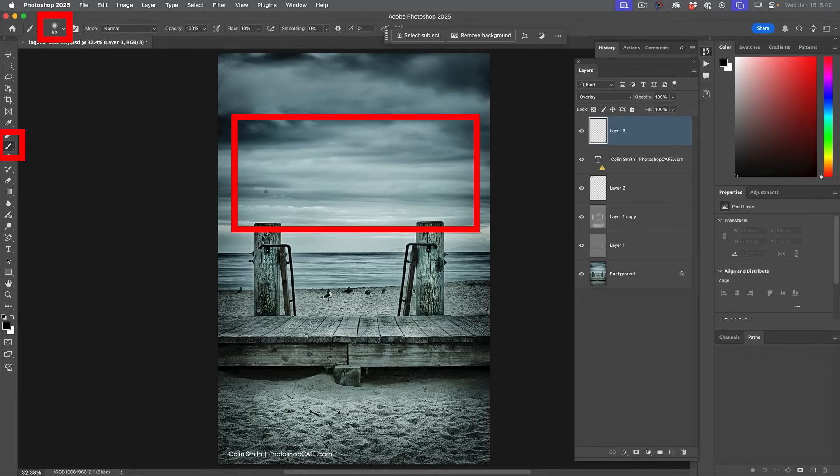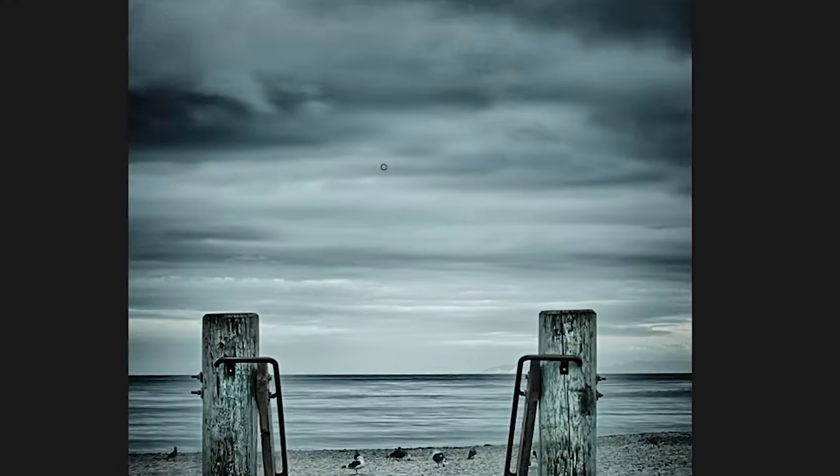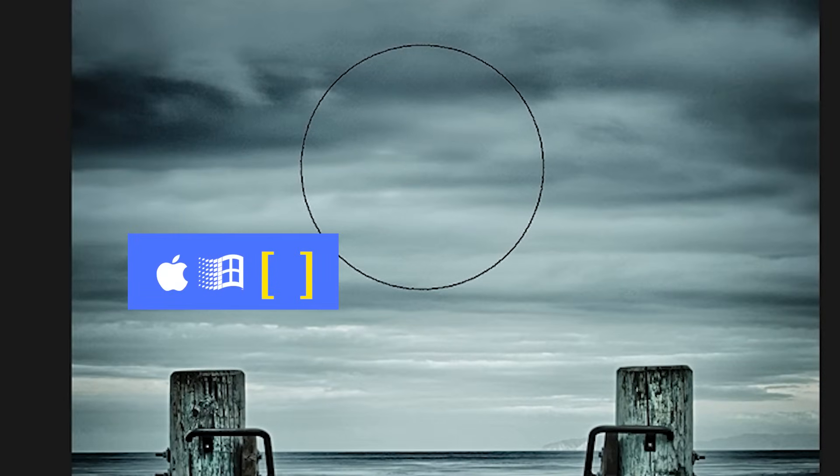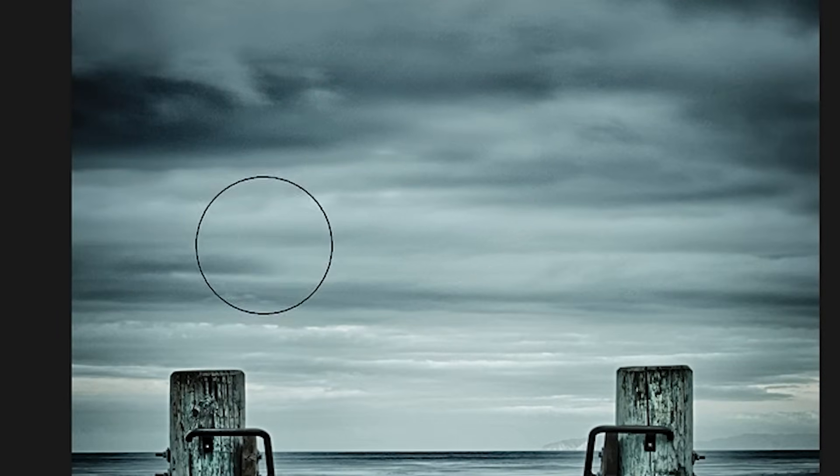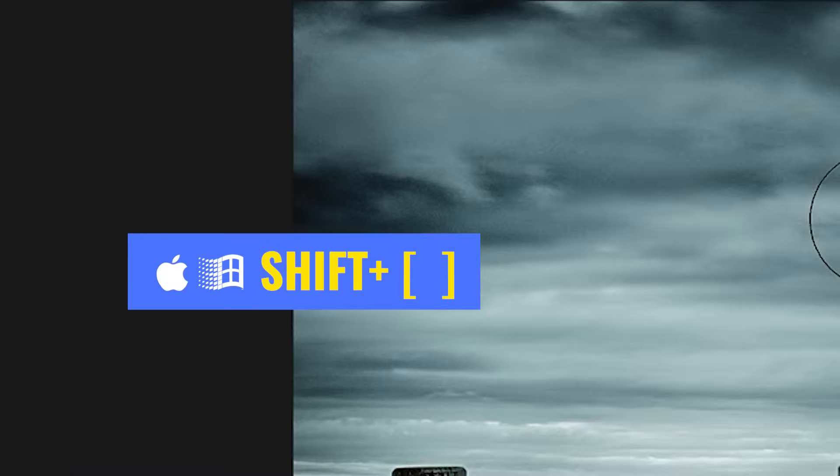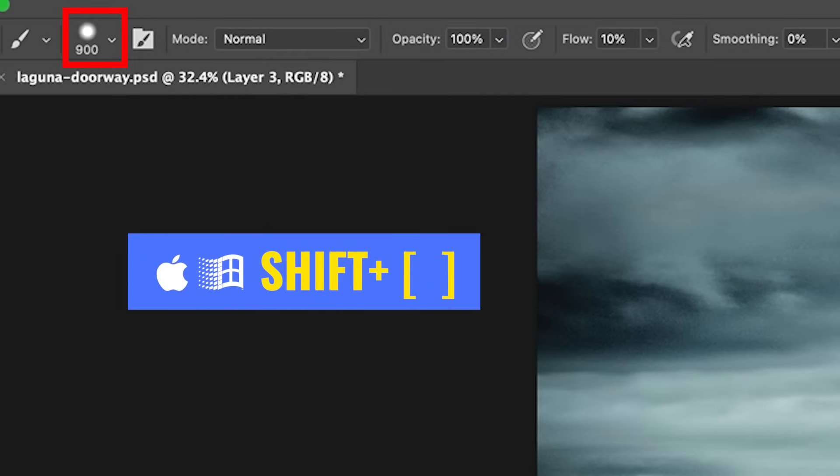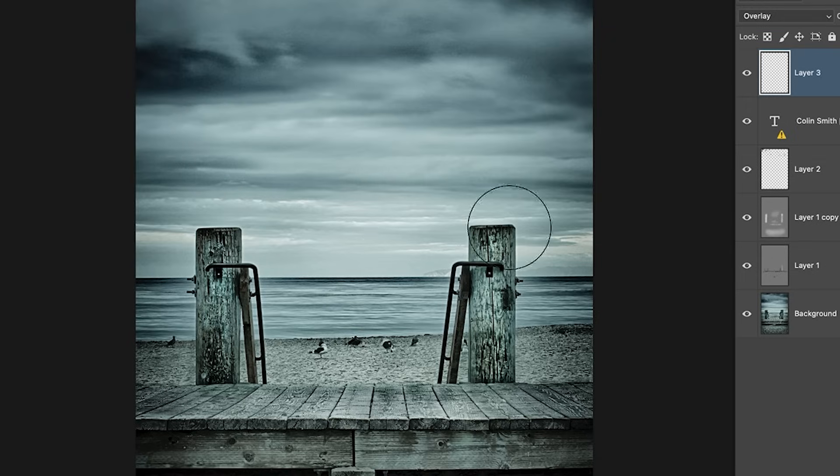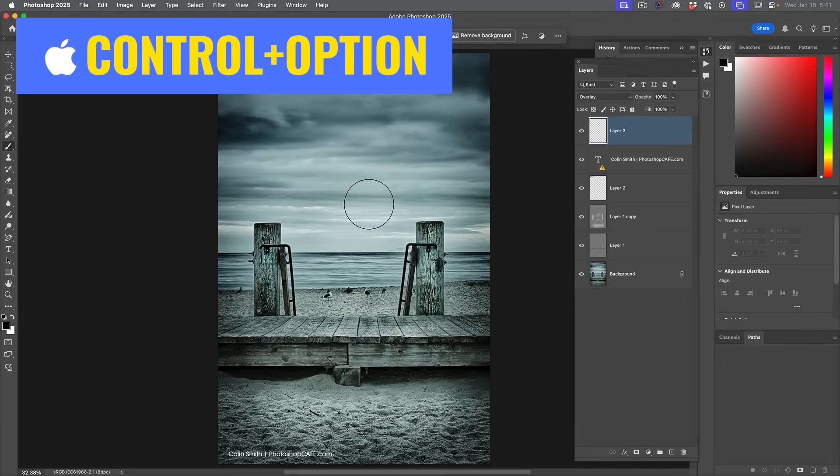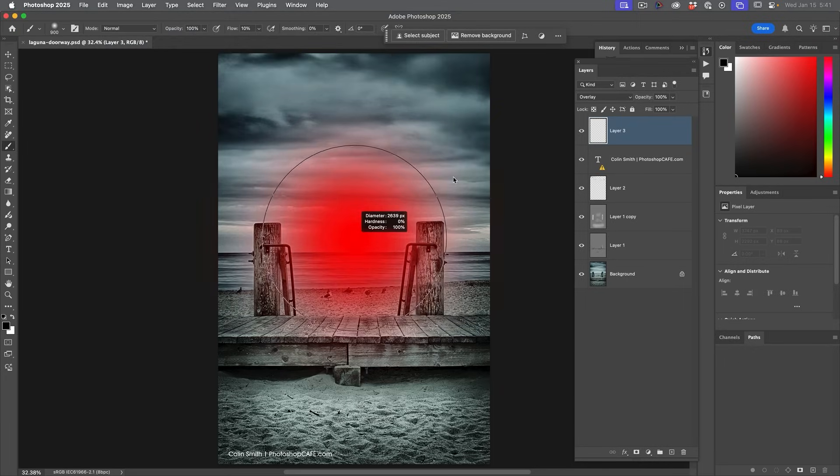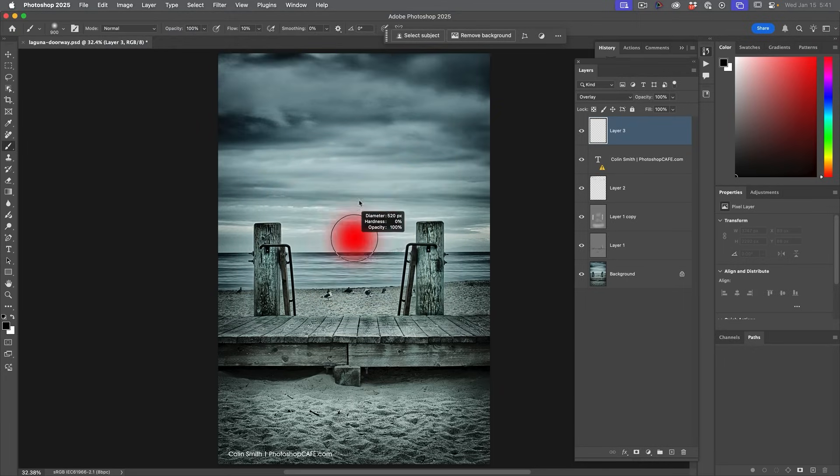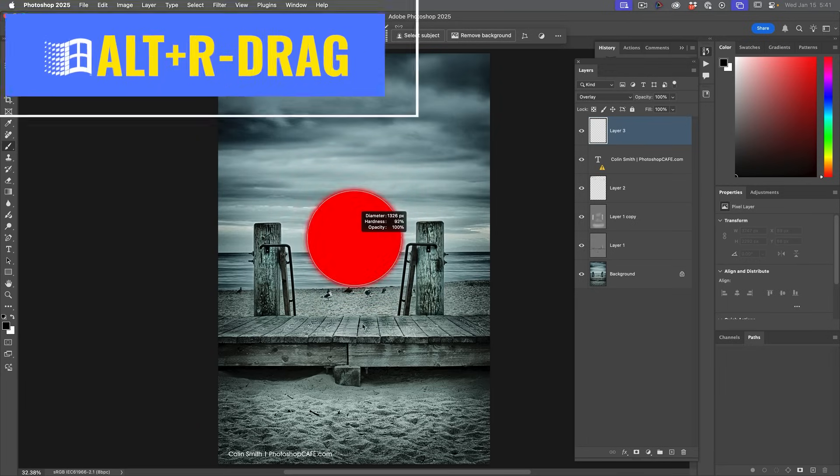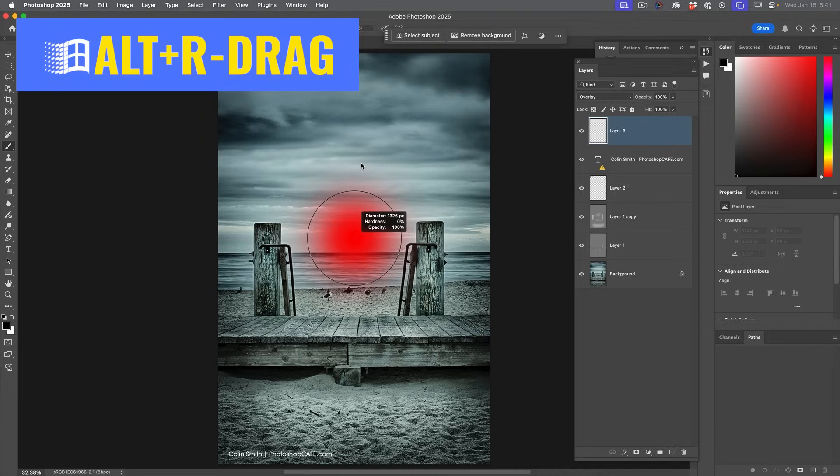Let's change the brush size and softness on the fly. All right. So here I'm working with a small brush. Maybe I want to change the brush size. There's a couple of ways to do that. Old school way is to hit the right bracket key to make it bigger. Left bracket key to make it smaller. If you hold down the shift key and hit the left or right bracket key, you can go from soft to hard. Or we can do it all in one overlay. If you hold down control option on Mac and drag side to side, we can change the size of the brush. Up and down will change the hardness. If you're on Windows, it's alt right drag.